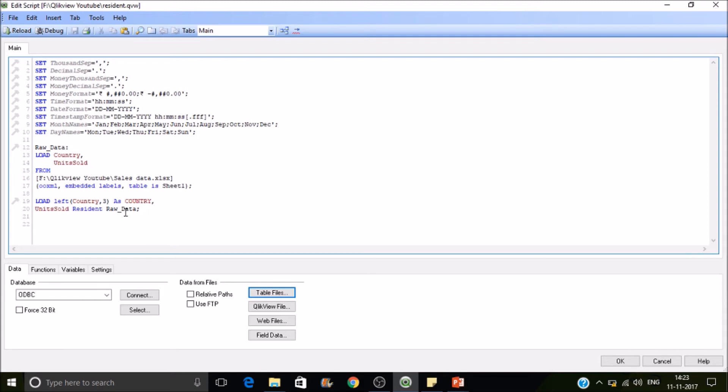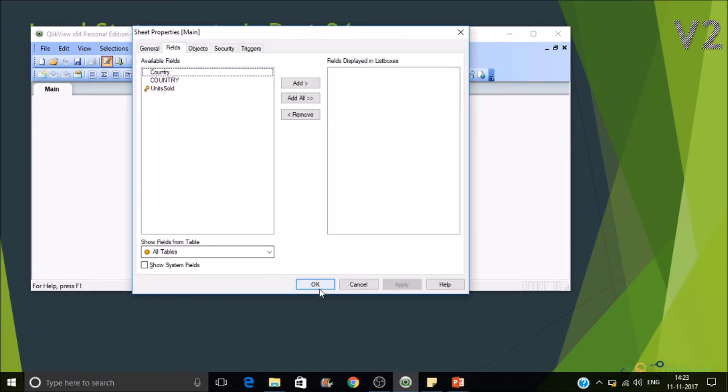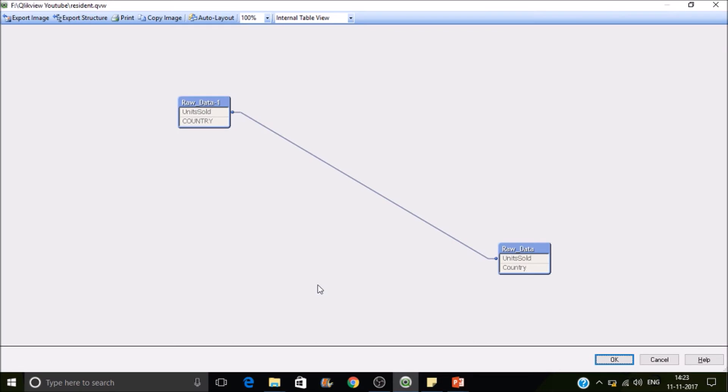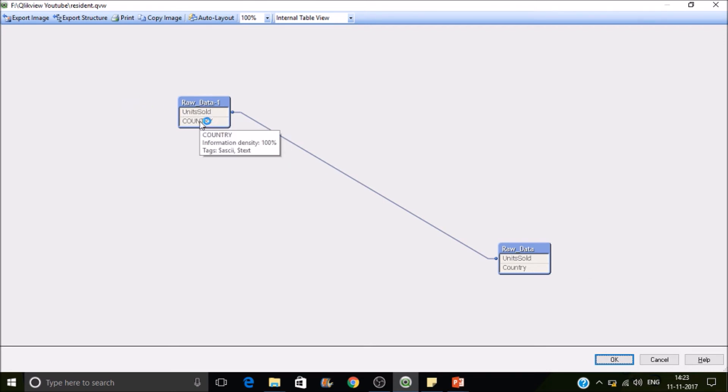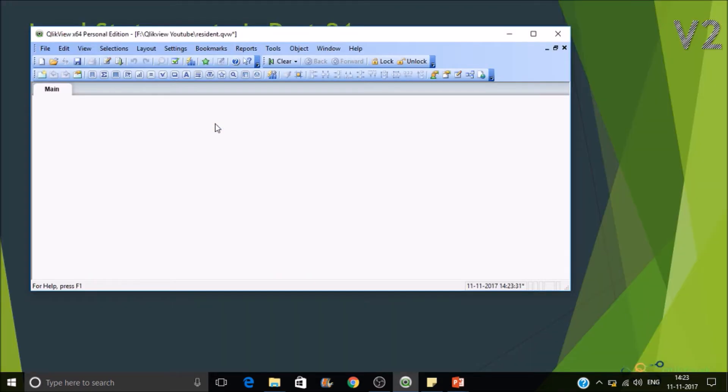Right, now if I reload it, what it will do is it will read the data from the source and this one reads the data from here. Just reload it. You can see here it has read the data from the raw data and it has created a table raw data one. And see here, QlikView is case sensitive. Country here is capitalized, here is uppercase. Okay, so this is how resident load will work.